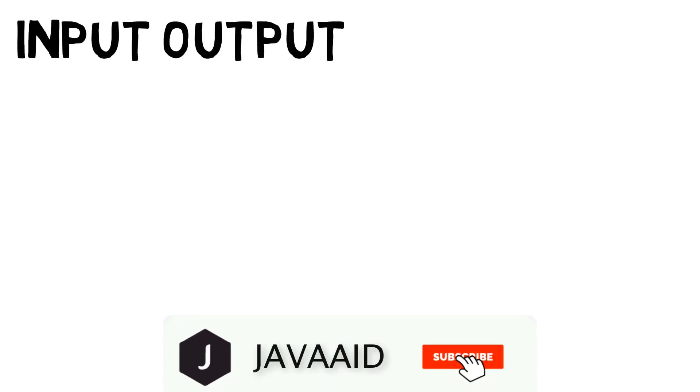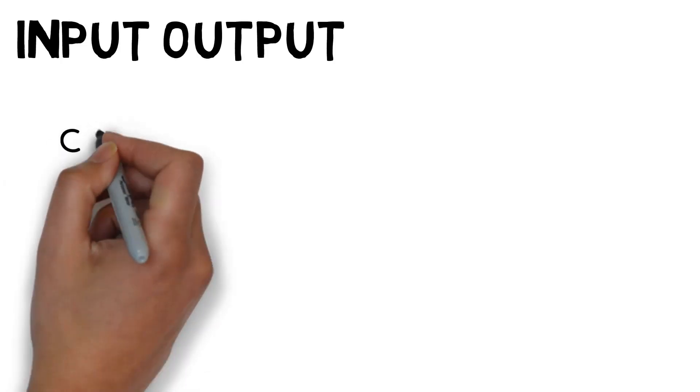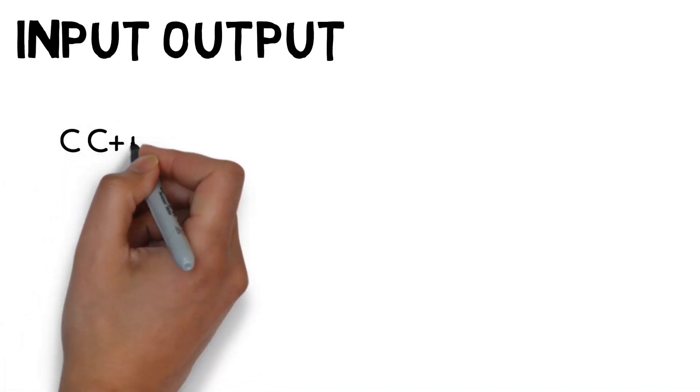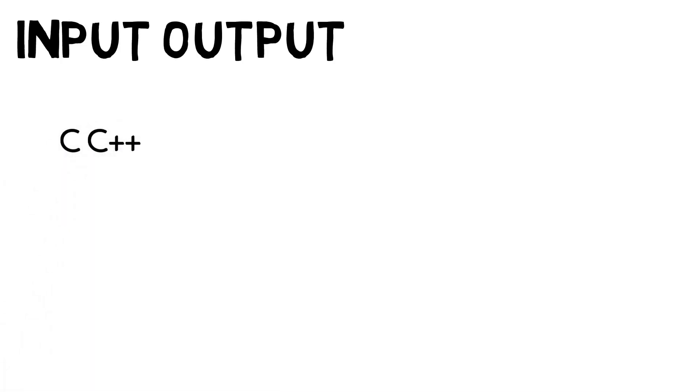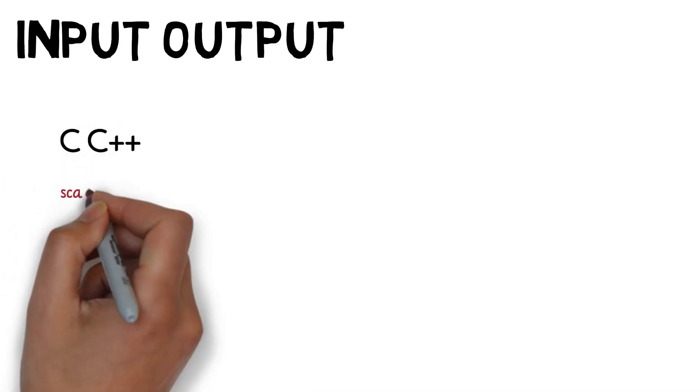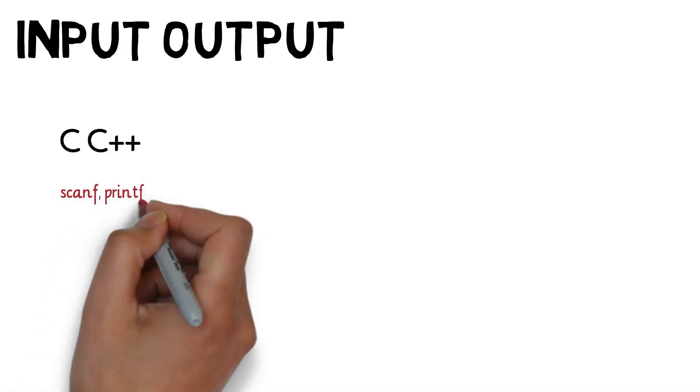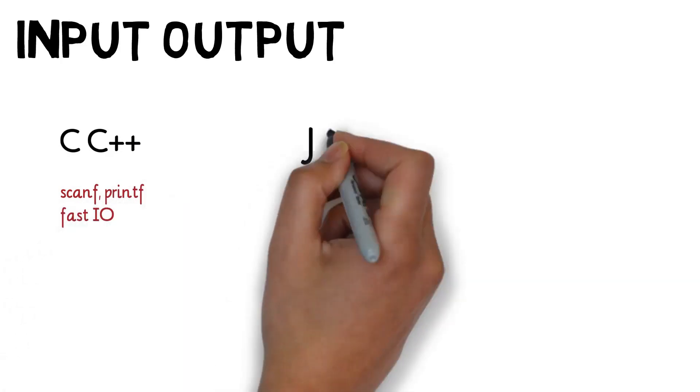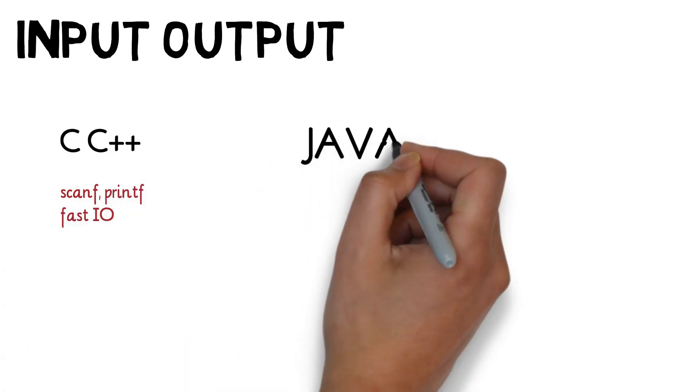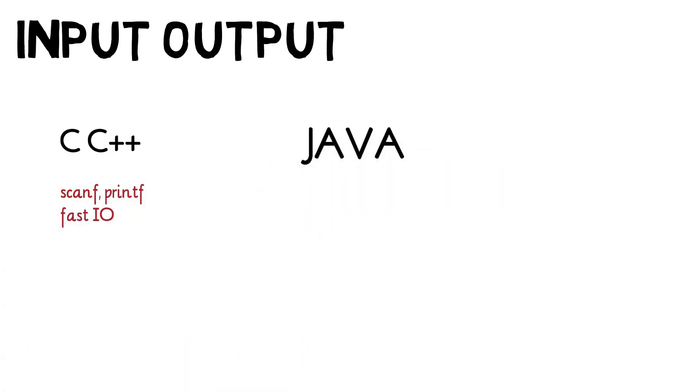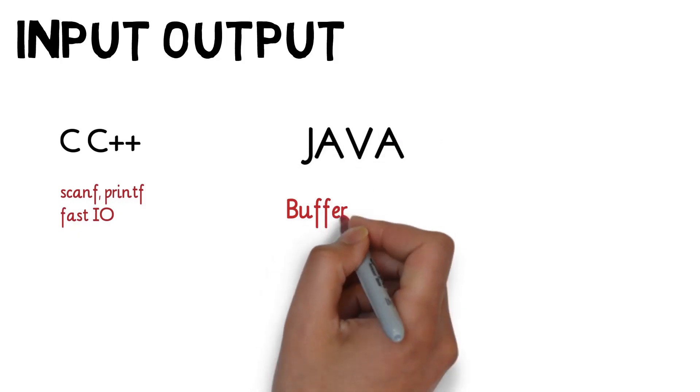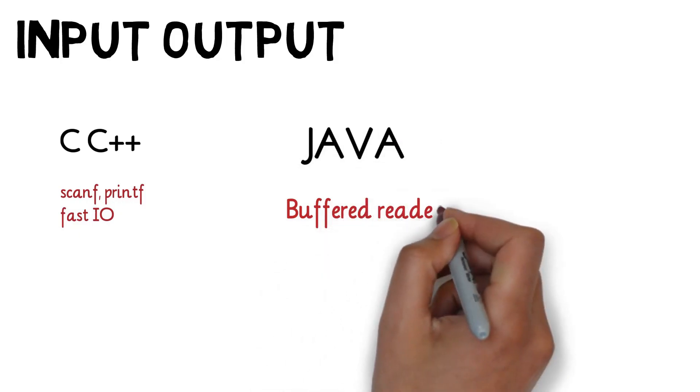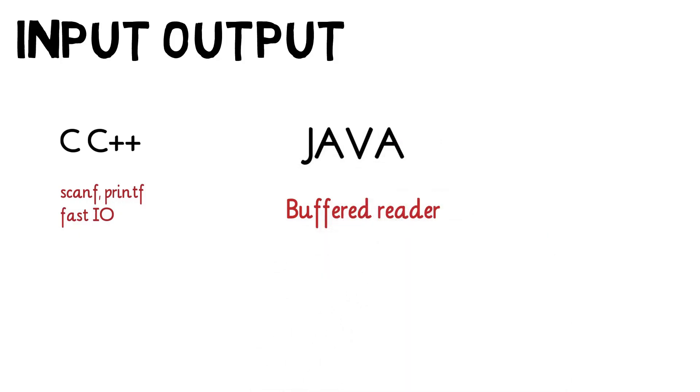Input output: sometimes input output can also be a bottleneck which will cause TLE. You should always use fast input output in coding contests. Like in C/C++ we have scanf, printf, fastio, and in Java we have buffered reader. In other programming languages also will have some alternatives which will help you to read fast.